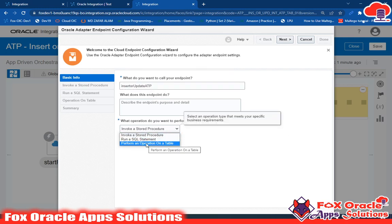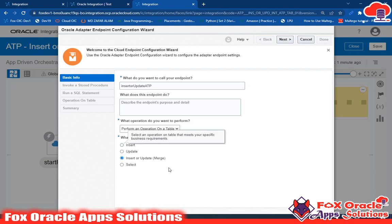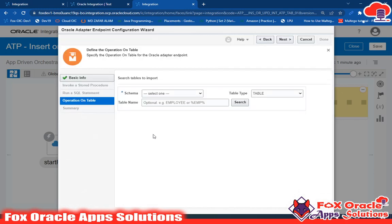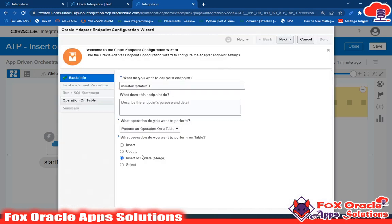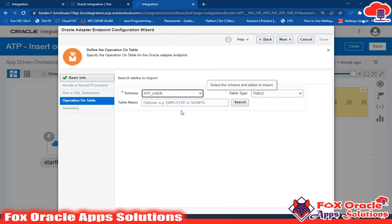I'll select 'Perform an Operation'. Here I will use the 'Insert or Update' query. Go to Next. Remember, when you are going to use 'Insert or Update', you need to select which table you're going to use. Right now I am going to select one table — let me show you the table.